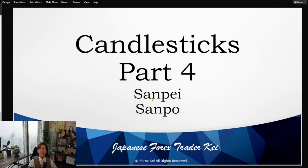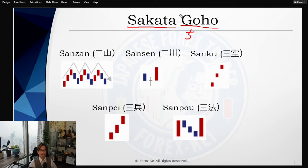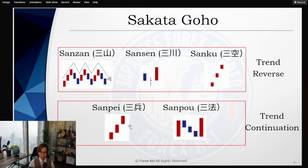Trend continuation patterns are called Sanpei and Sampo in Sakatagoho, and I will dig deeply into these patterns. As I have been introducing, there are five patterns of Sakatagoho. The letter 'Go' means five in Japanese and 'Ho' means strategy, and Sakata is the name of the location where Munehisa Honma was. So Sakatagoho is basically the five patterns of candlestick — the above three are trend reversal patterns and the below two are trend continuation patterns.